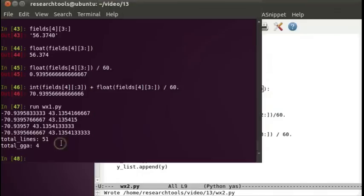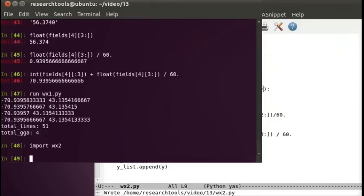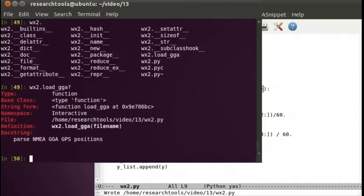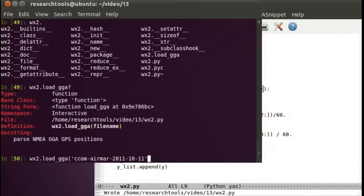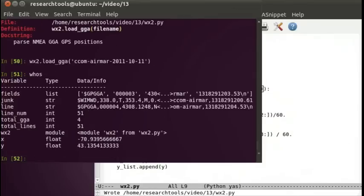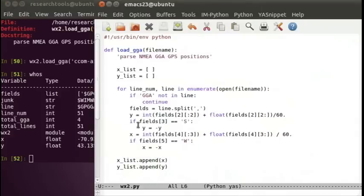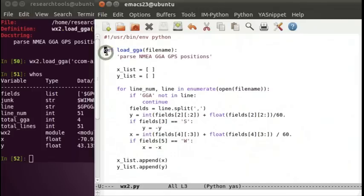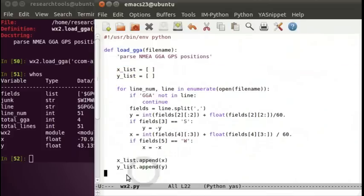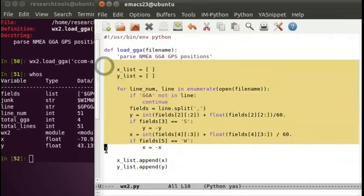I definitely have some bugs running around here. One is we've hard-coded our file name, so we're going to delete this and say file name. Now we have a more flexible function. Let's give it a shot. We'll import WX2. WX2 period, press tab. We've got a function called load GGA. Let's ask for some help. Parse NEMA. It looks pretty good. Let's see if we can call it. If we then single quote and Seacom, press tab to complete. Let's see if this works. It's reading away and nothing happens. If we do whose, nothing has changed. We haven't loaded our data. What could be wrong? Well, with functions, if you don't actually pass anything back in a return, anything that's in the function exists only while that function's running. So these xlist and ylist will be created here, and when we drop off the bottom, they'll get deleted and be gone. They're called local variables.